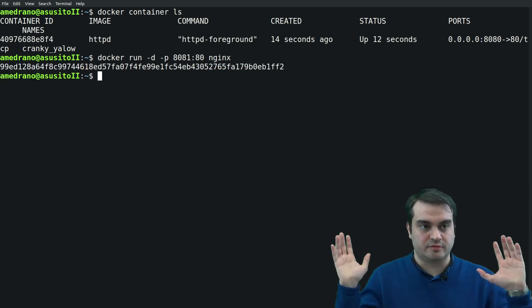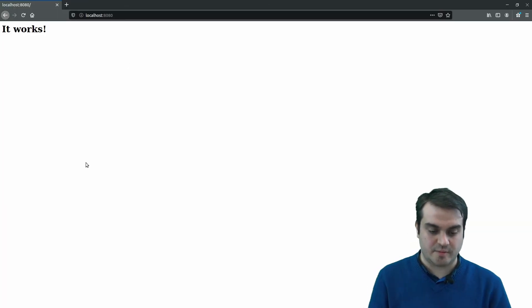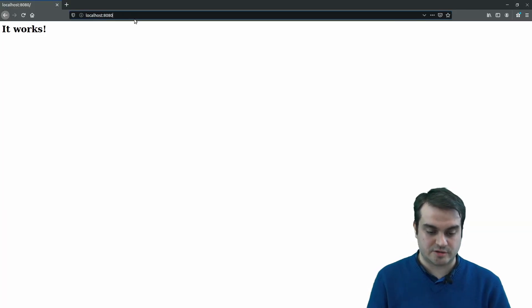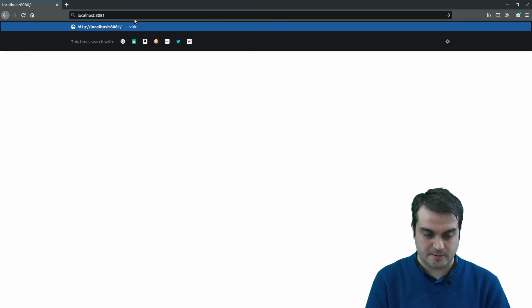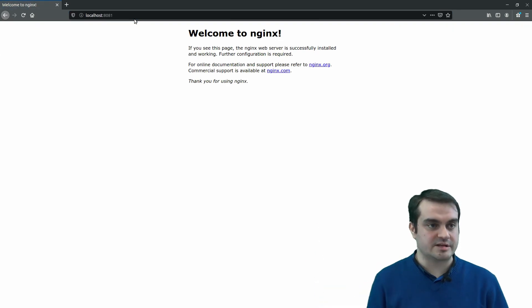Let's do something even cooler. Let's run another web server, for example the nginx server, on another port. Poof, it's running!